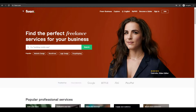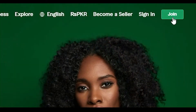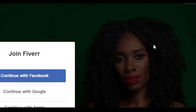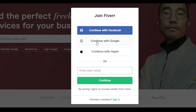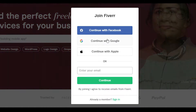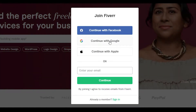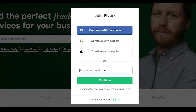Over here all you have to do is click on Join at the top right. Now you can enter in your email or you can sign up using Google, Apple, or Facebook. That process makes it a lot easier because you don't have to enter in all your details manually. But for the sake of this video I'm just simply going to sign in using email.